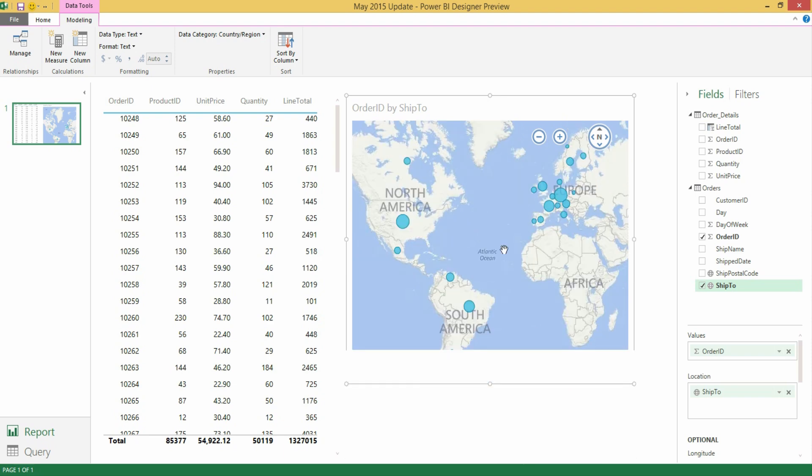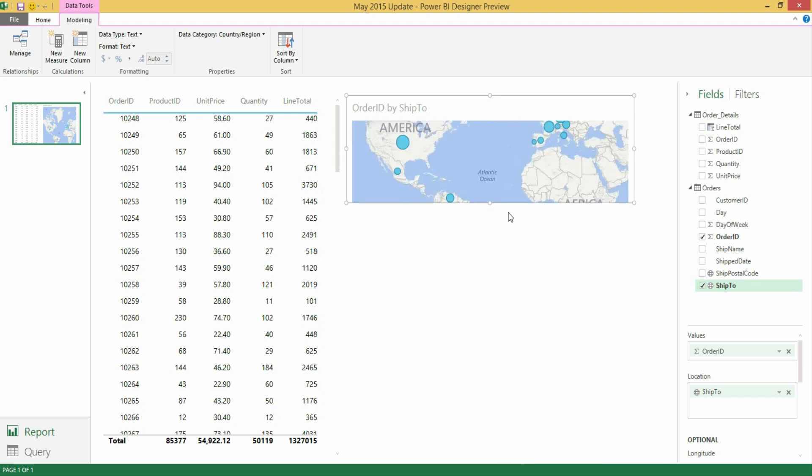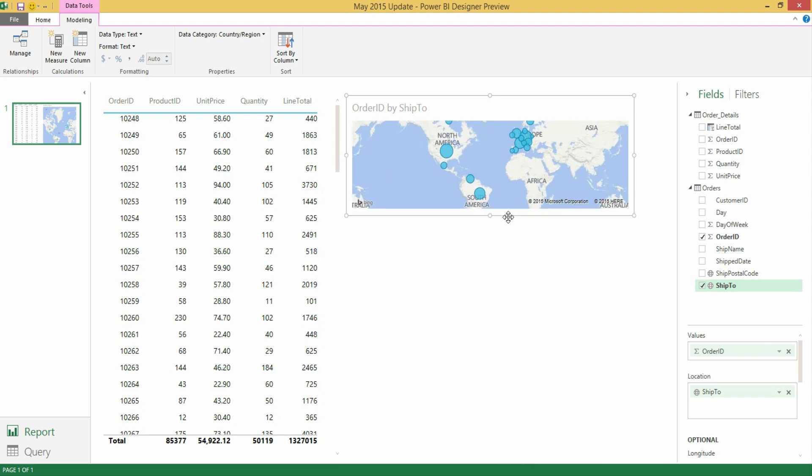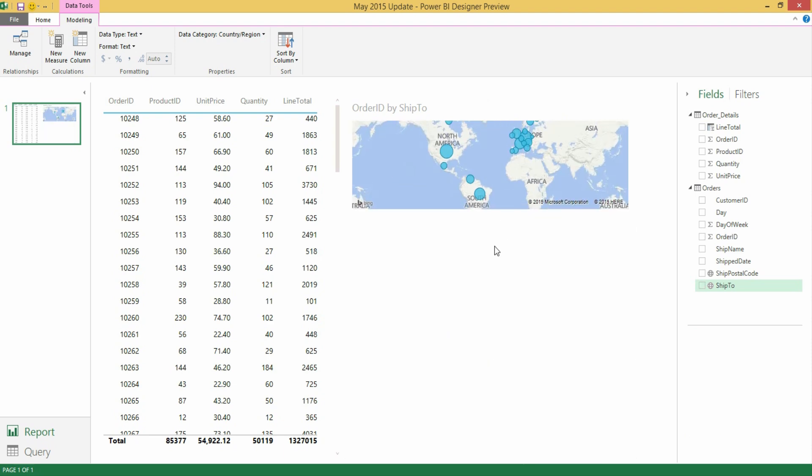First I'm going to shrink the size of these visuals so we get some space to play within the canvas. With sort by column you are going to be able to define the criteria for sorting a specific column defined by a different value in a different column. Typical examples of these include things like the days of a week, the month names.